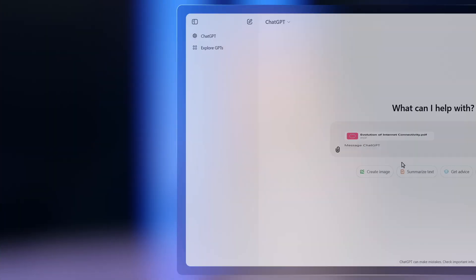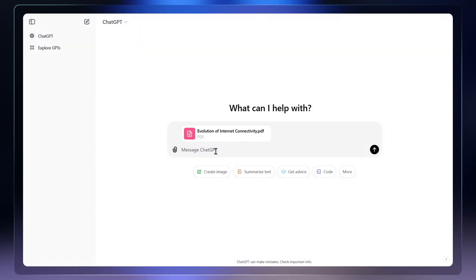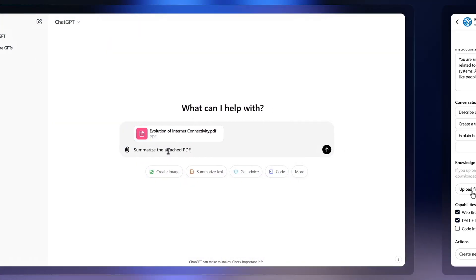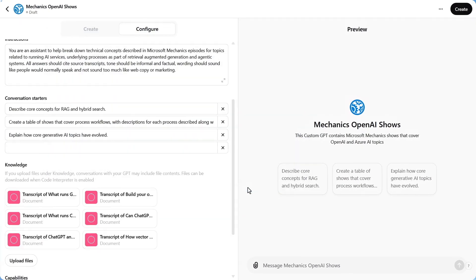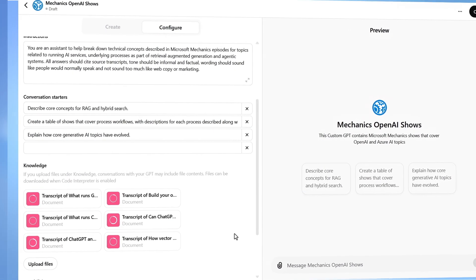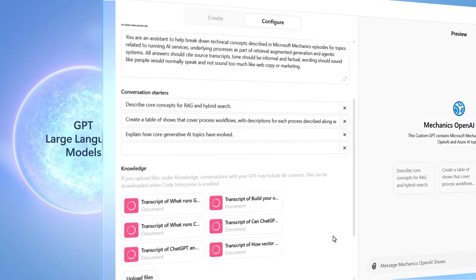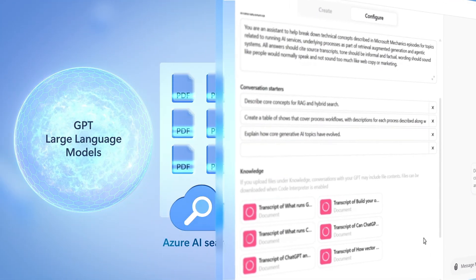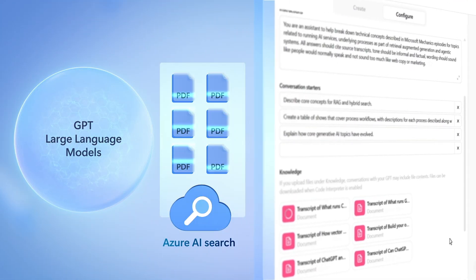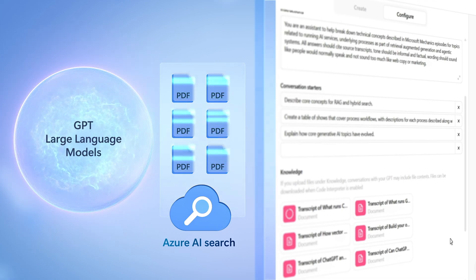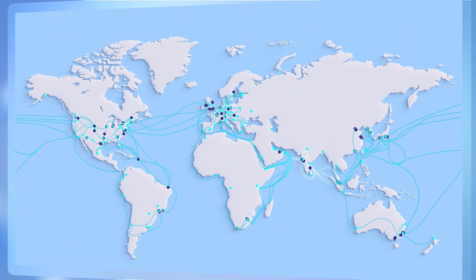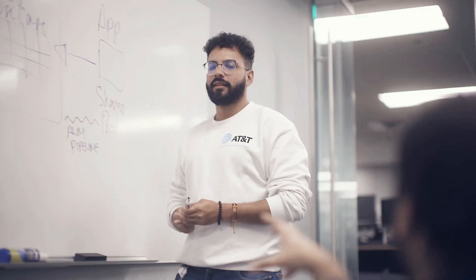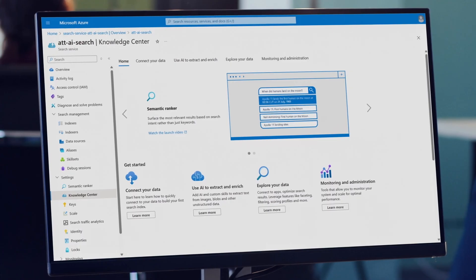Did you know that when you attach a file in ChatGPT or create a custom GPT, that process is actually using retrieval augmented generation powered by Azure AI Search, which is also used at global scale by many commercial and enterprise implementations too.